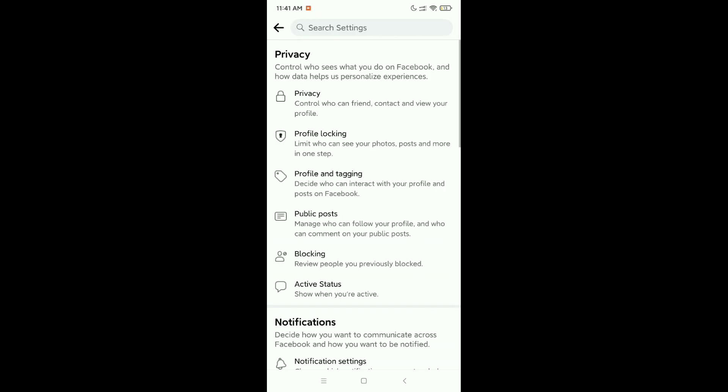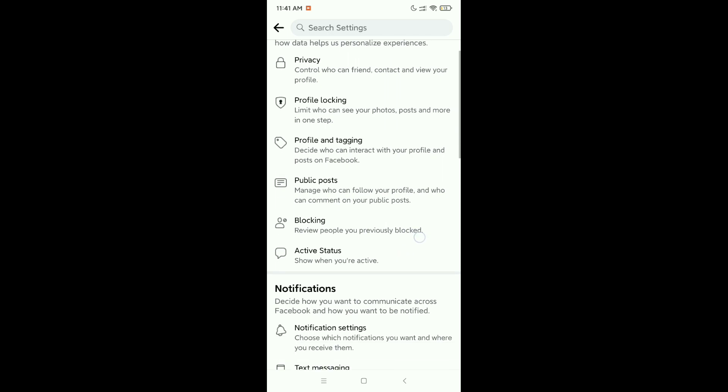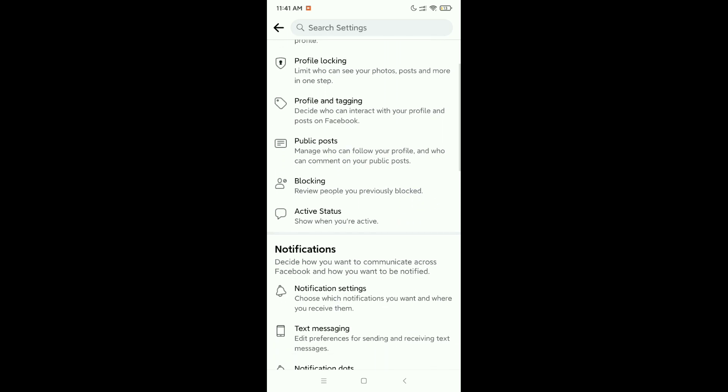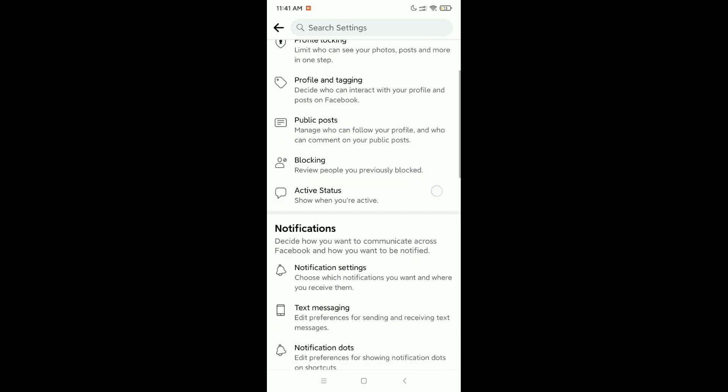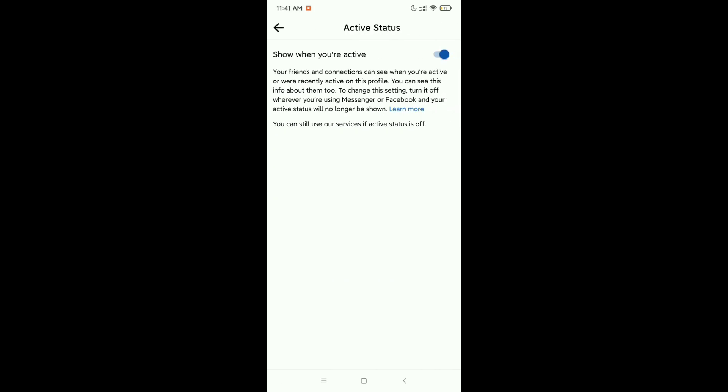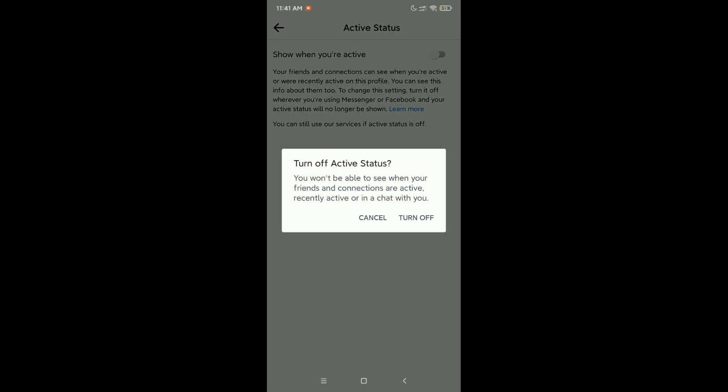Now scroll down and you can see Active Status. Click on this Active Status, and then you just need to disable these two options. There's a notification to turn off active status.